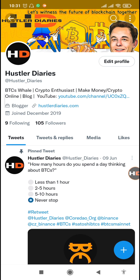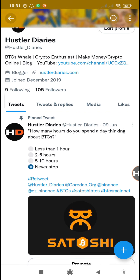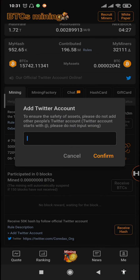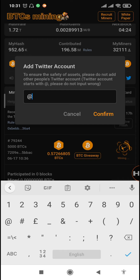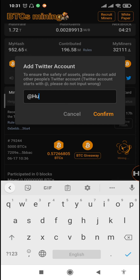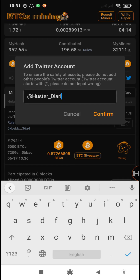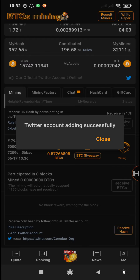Now that you know where your Twitter username is, I'll show you how to receive your 50k hash. Go back to your app and input starting with the @ symbol — it's @hustler_dairies. Make sure you input the right one; if there's a capital letter, match it here. Then tap on confirm. You can see it has been added successfully.